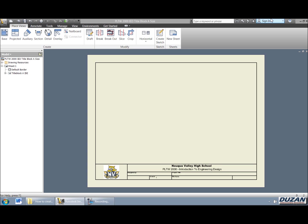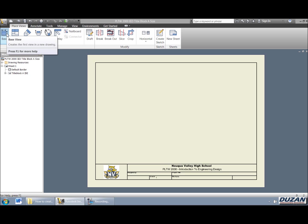Alright, so as you can see I have my IED title block A size up for this class and in order to first create a base view, we're going to be coming up into the ribbon in our place views tab and we're going to be saying base.